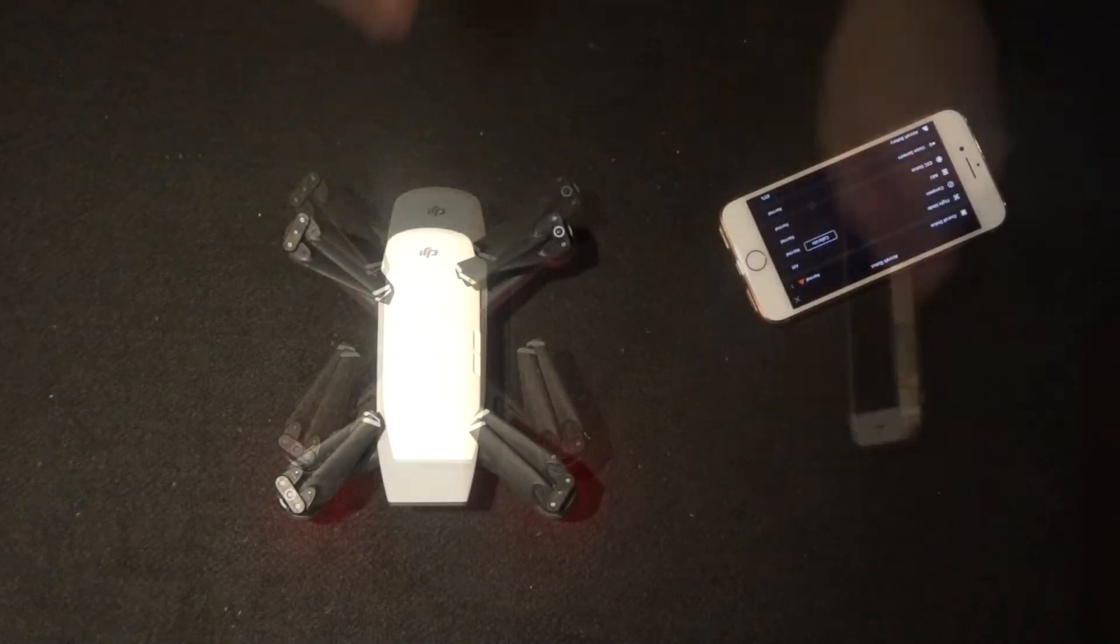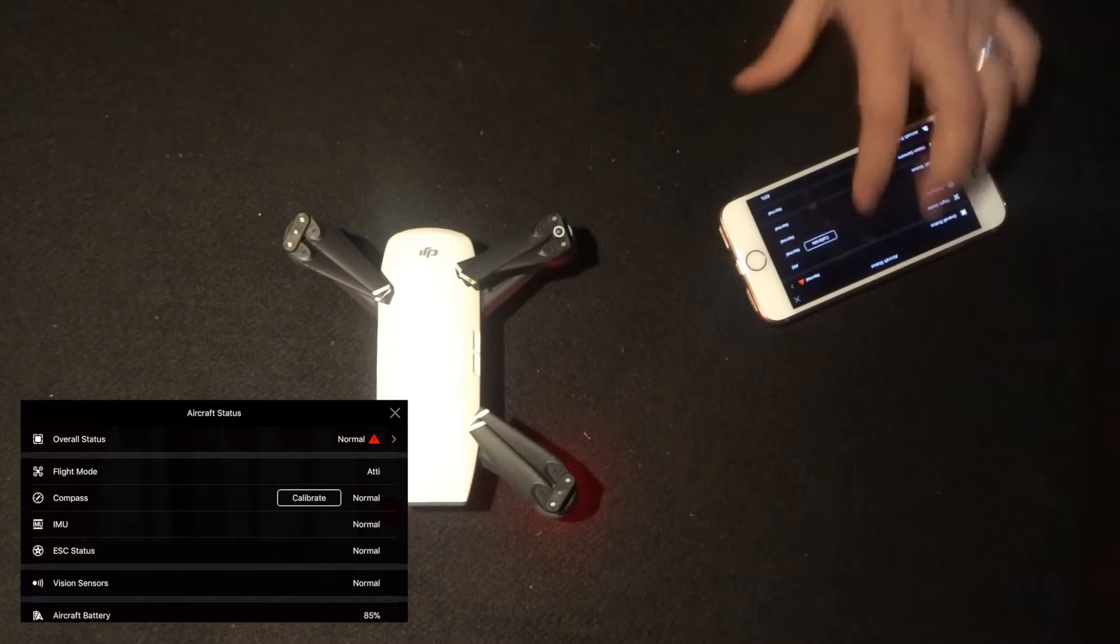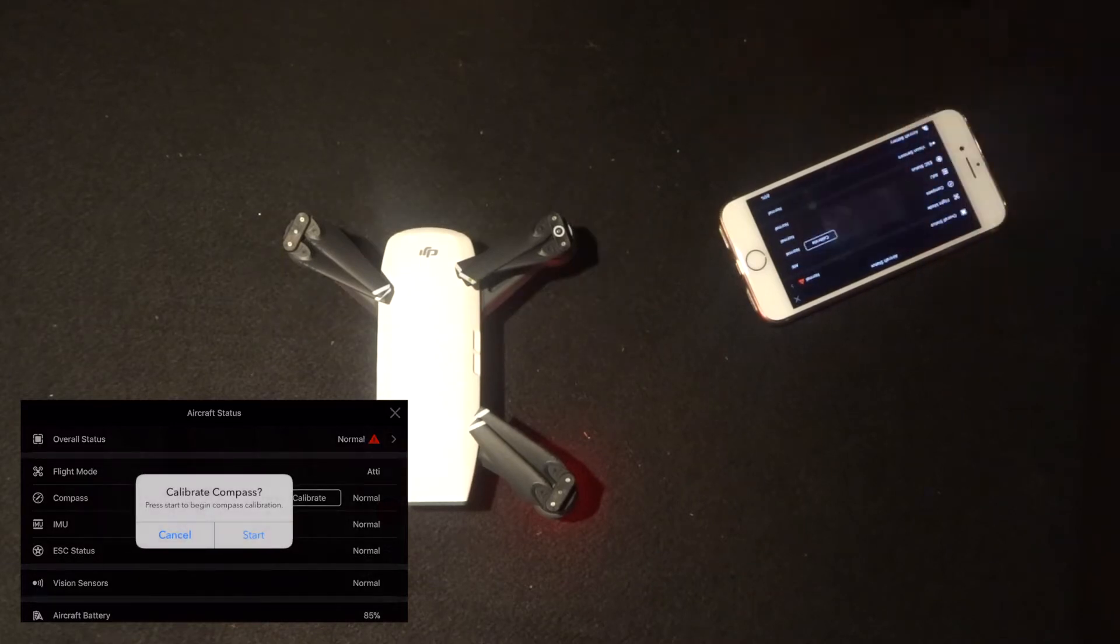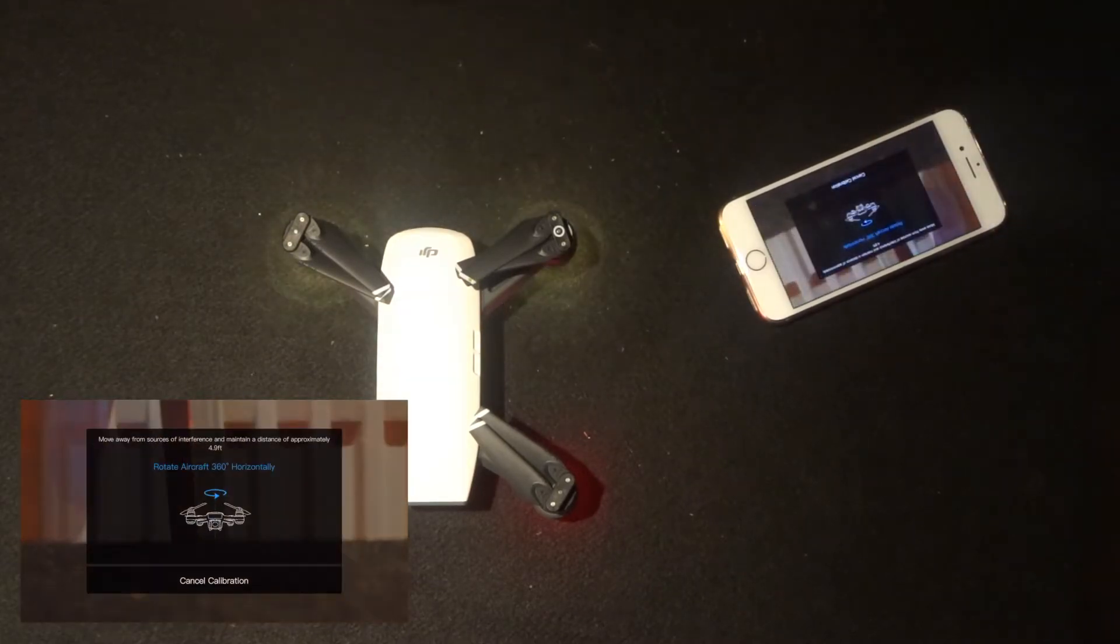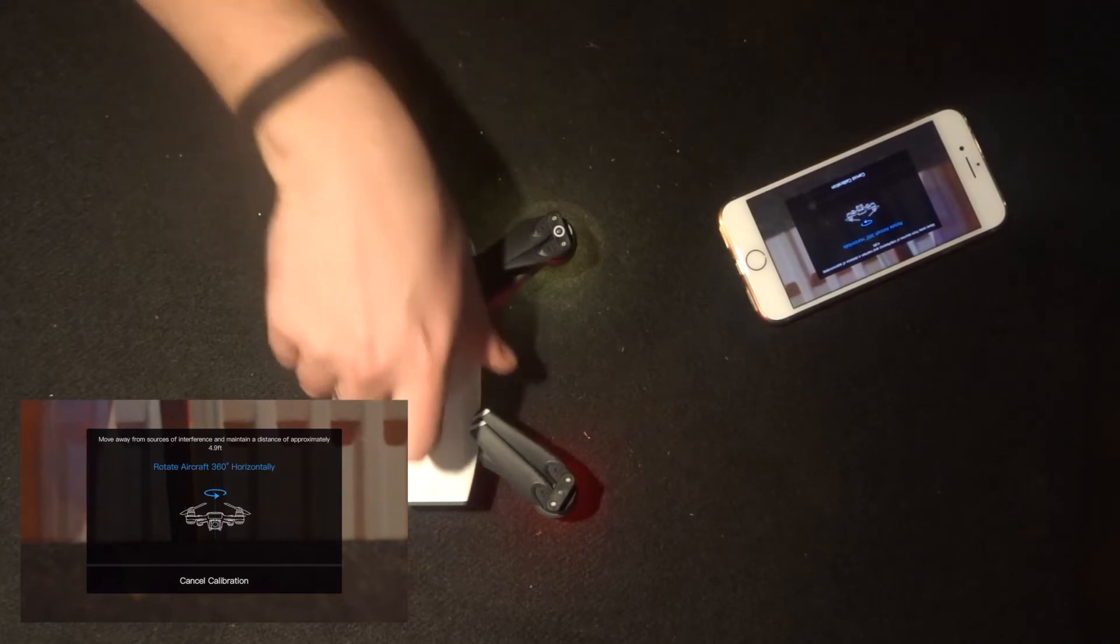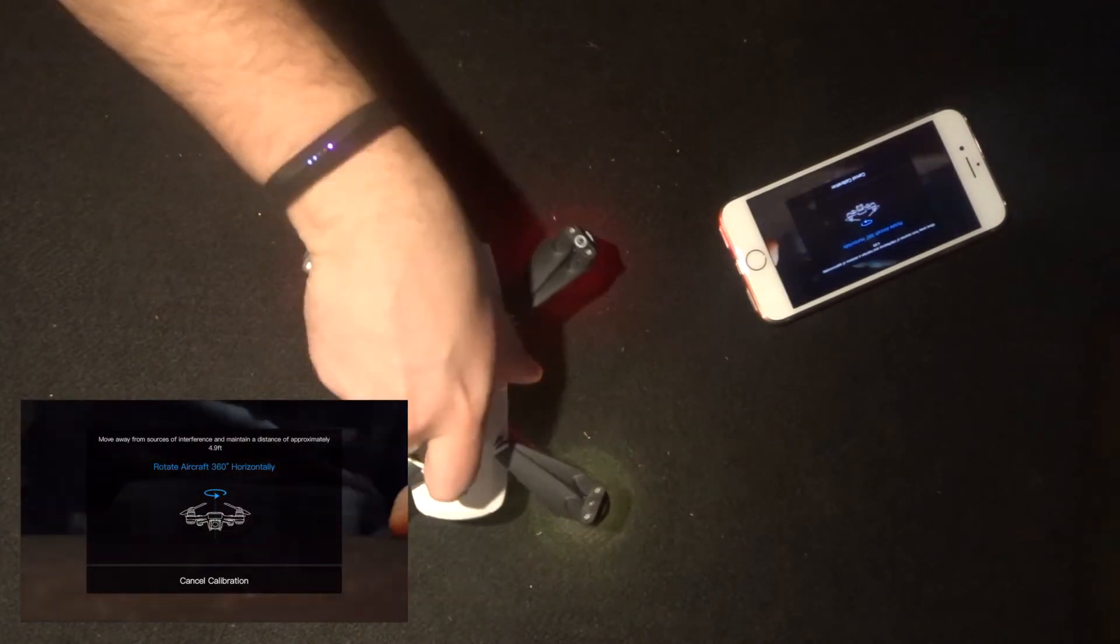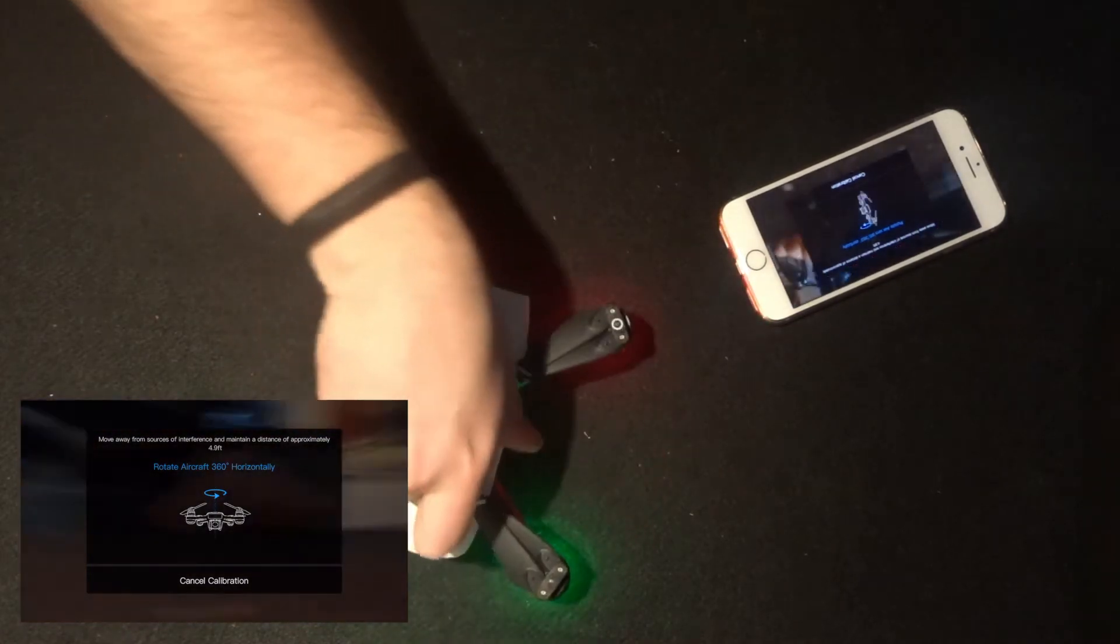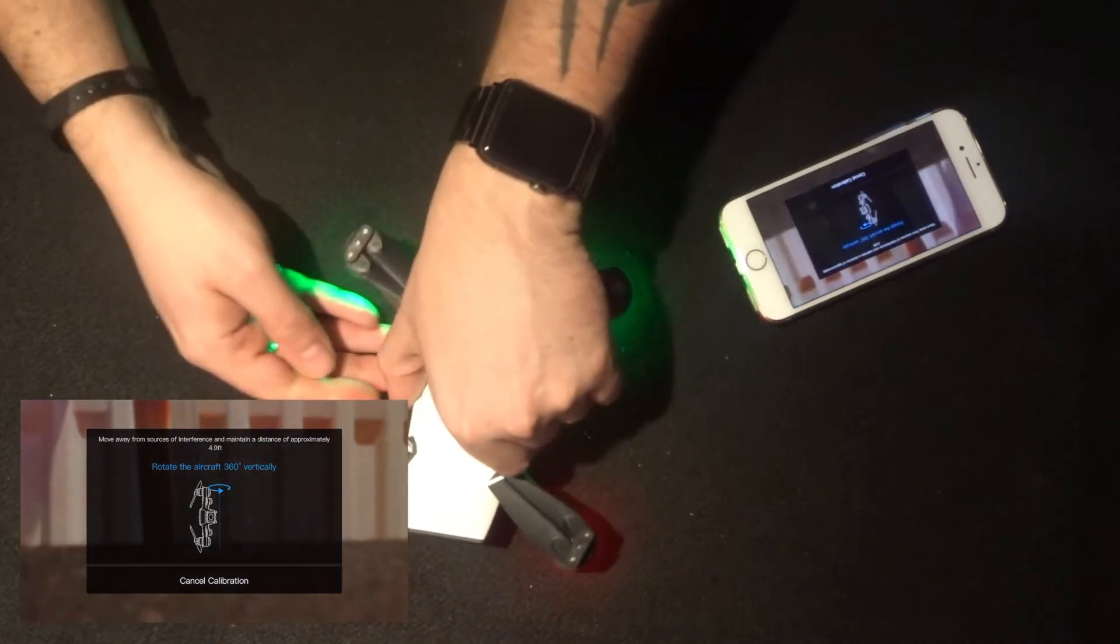For the purpose of this video, I'm now going to click calibrate, and this will start the calibration of the compass. The DJI app will take you through exactly how to do this, and then you can twist the Spark in order to complete the compass calibration.